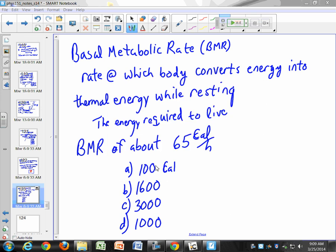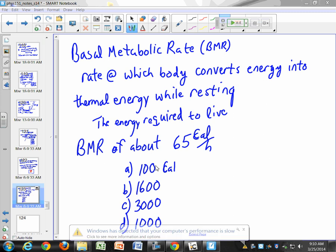So 1,600 is the number of calories you need if you were to just sit around all day. Typically they recommend about 2,000 calories for a normal active person. So most of those calories are not going to running up and down the football field — most of them are just going into living: 1,600 out of 2,000. That's practically all of what you eat in a day.